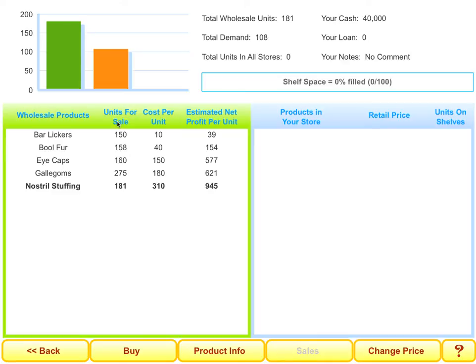For example, the units for sale, the cost per unit, the estimated net profit per unit, and the total demand. They're all reflected nicely in little charts so that the students can at a glance understand the potential of each product and make key buying decisions that will affect how their company grows.